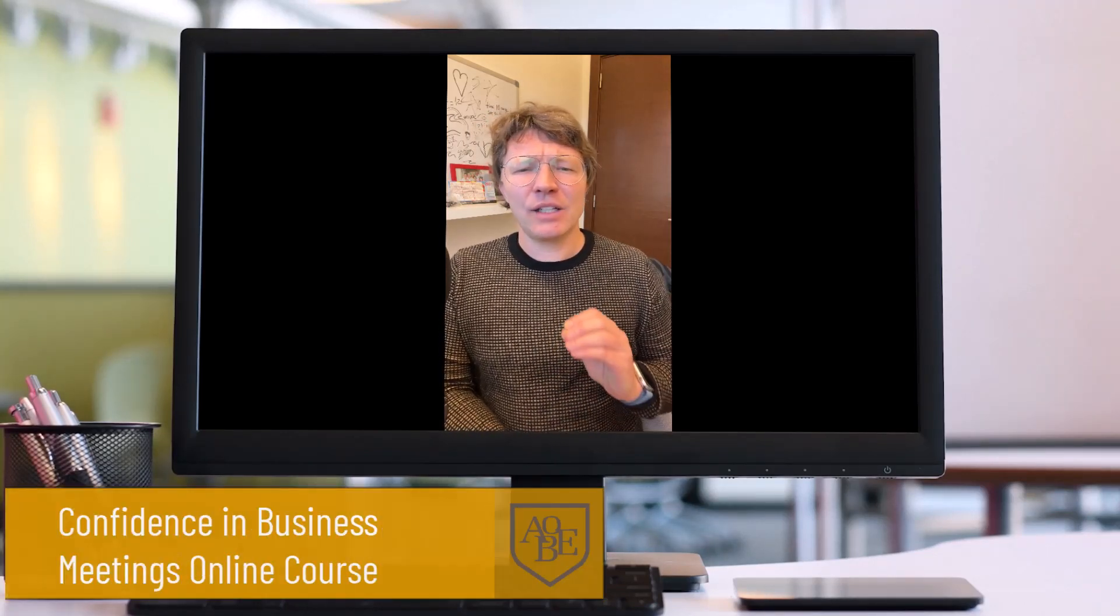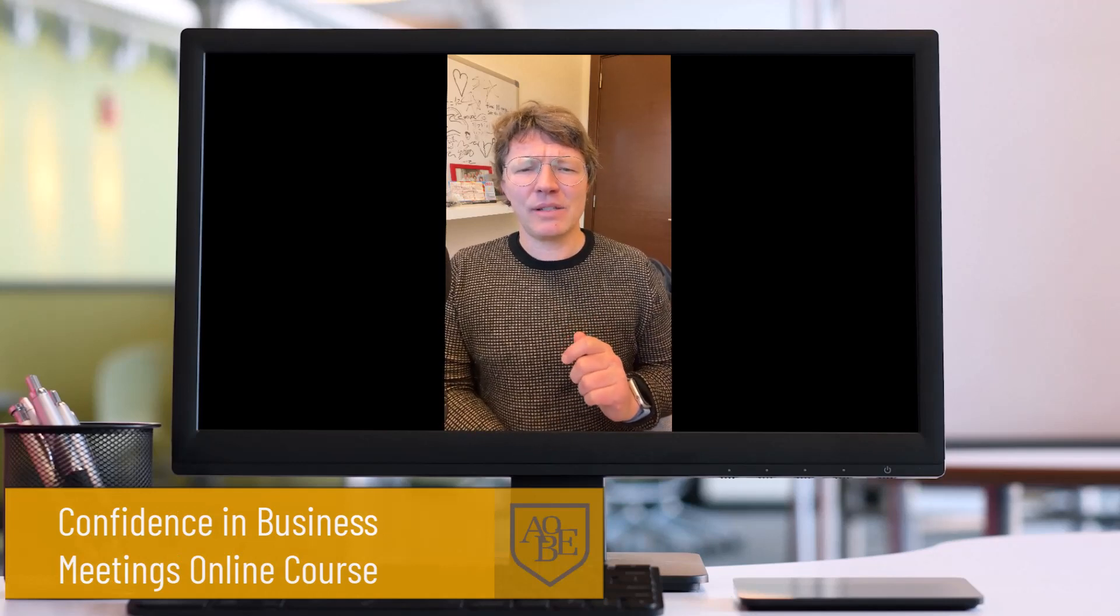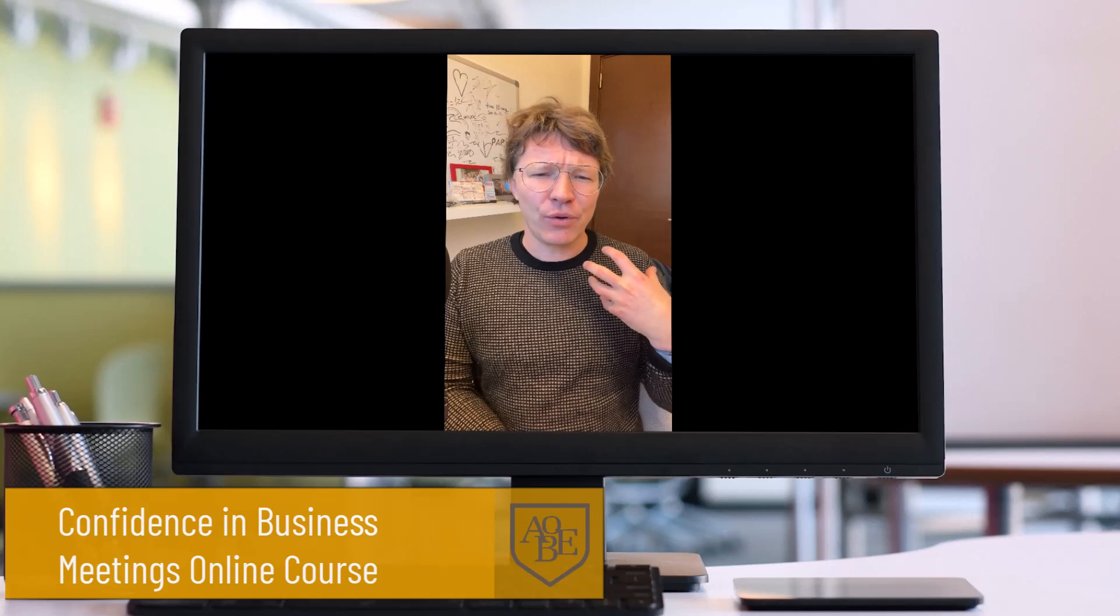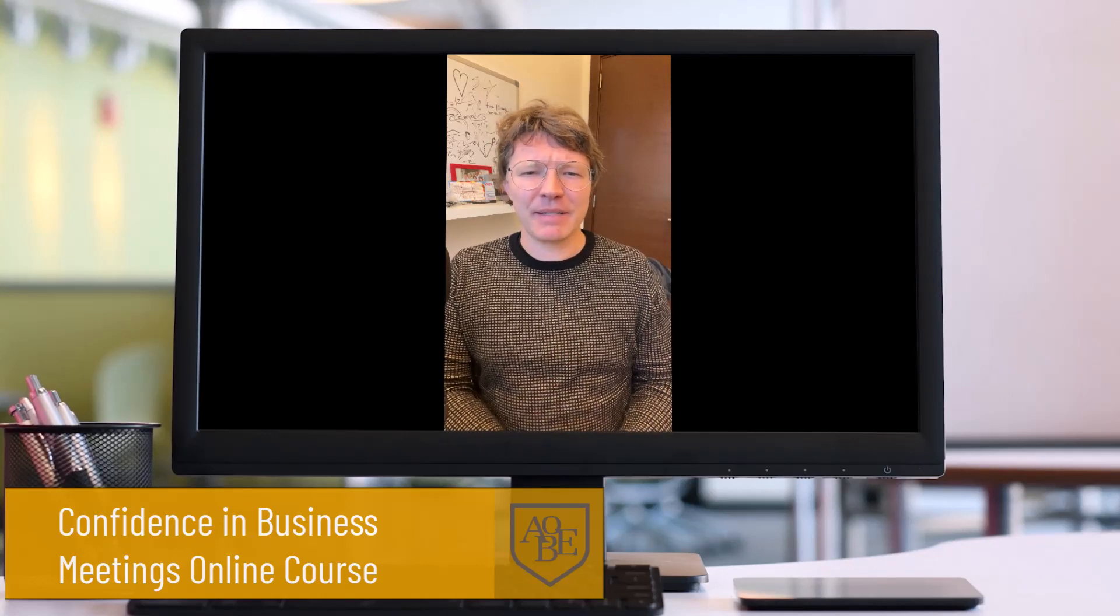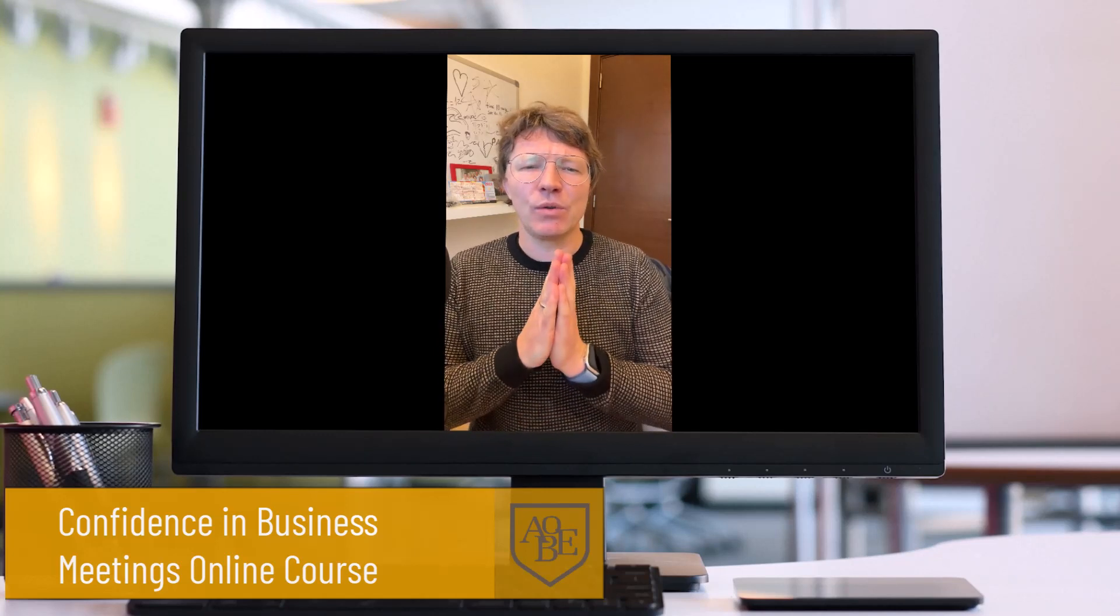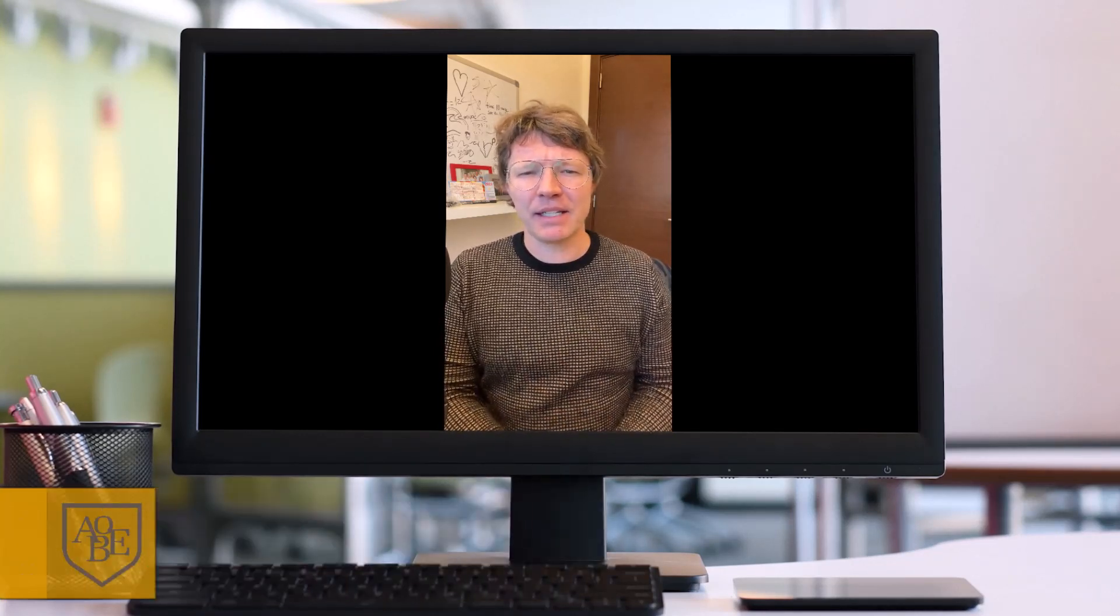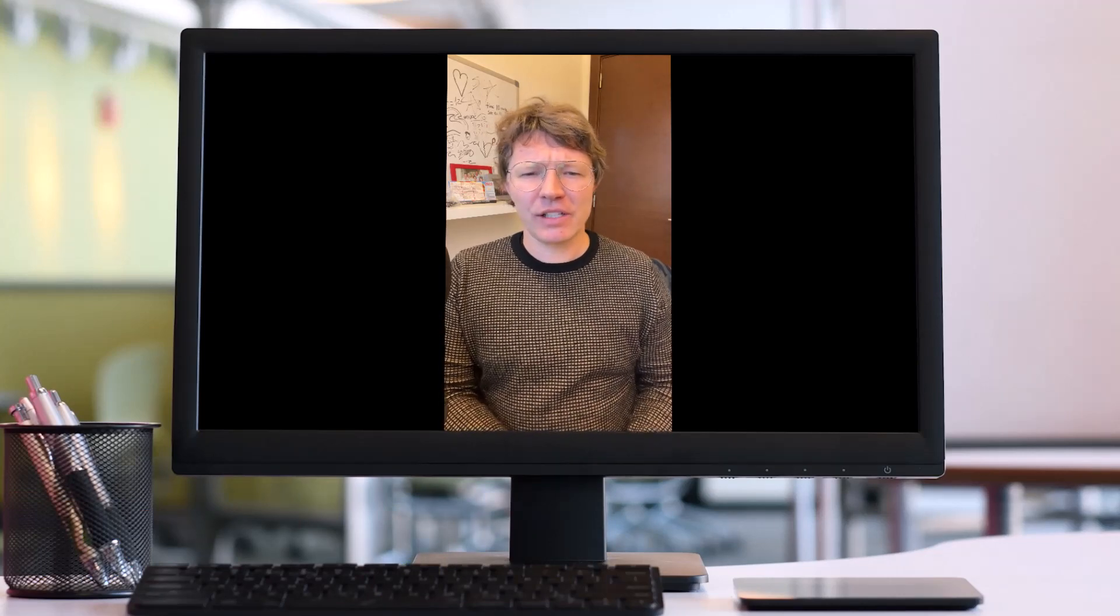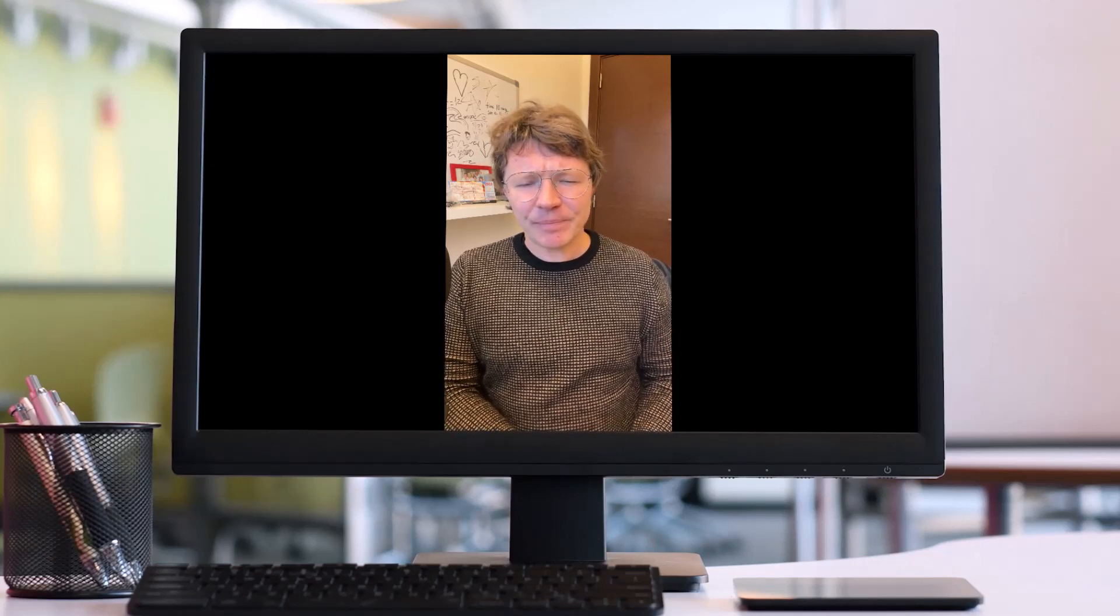Don't forget to take a look at my course, Confidence in Business Meetings. It's a program where we take you through all the steps of planning, running and participating in business meetings in English, and all the language skills that you will ever need to be awesome in meetings. I'll be sure to put a link in the show notes. Or you could head over to the AOBE website to enroll in the program today.